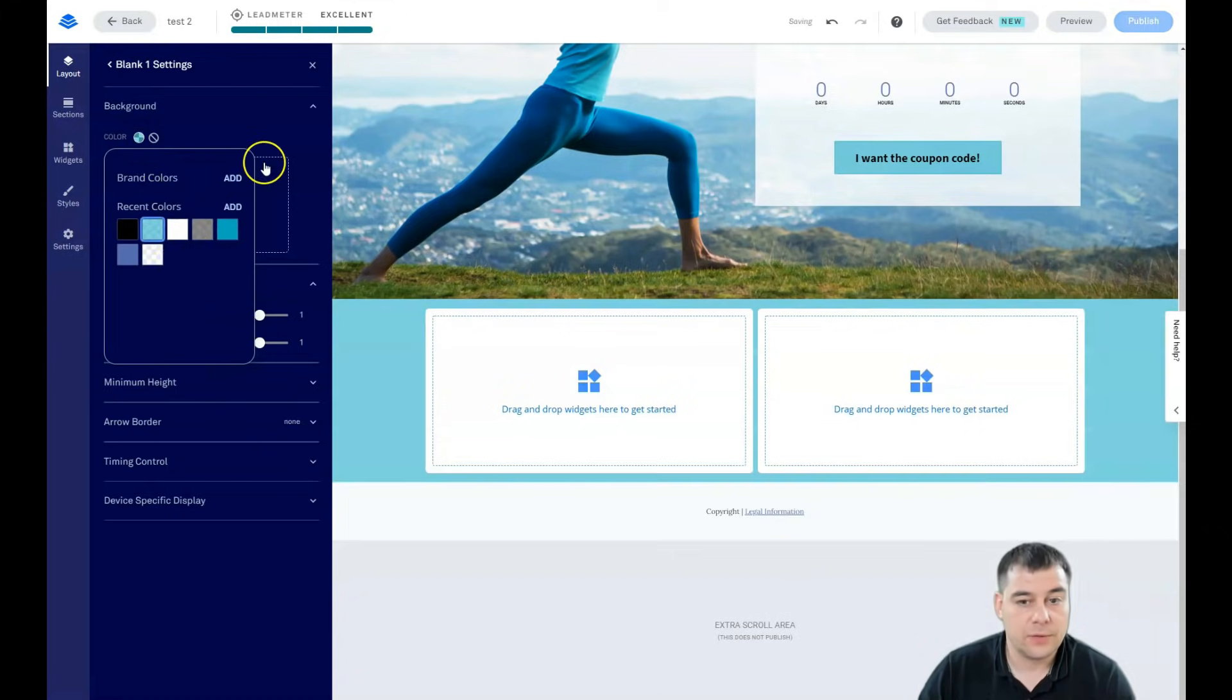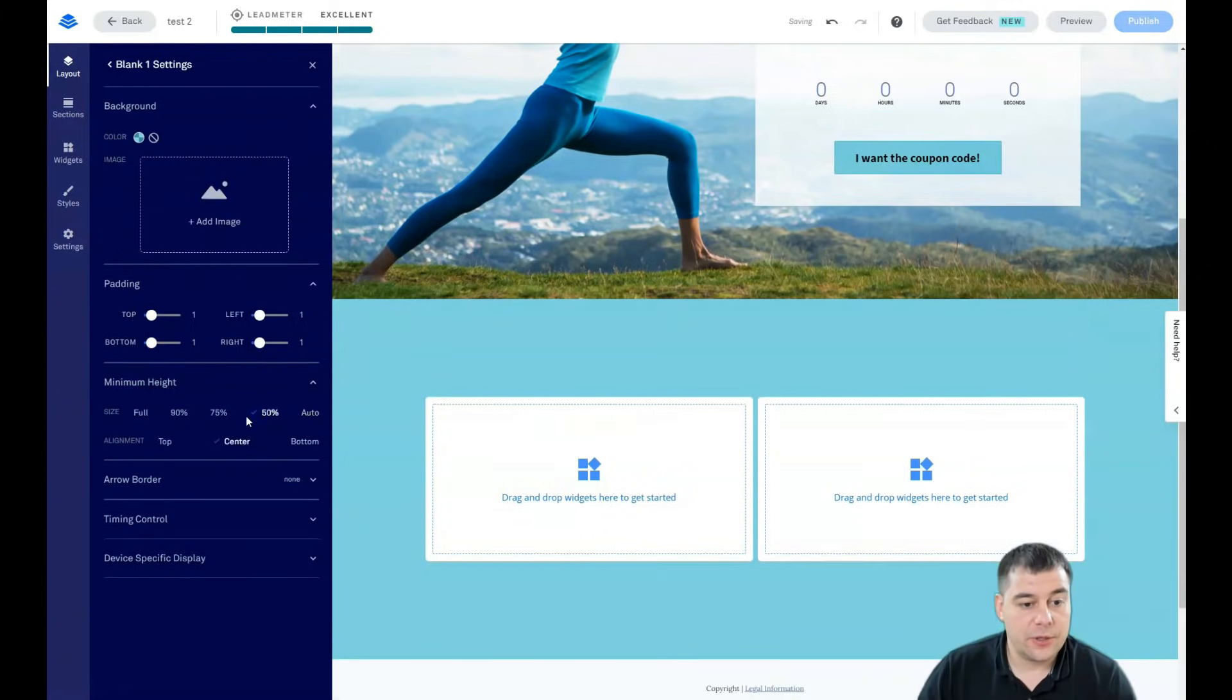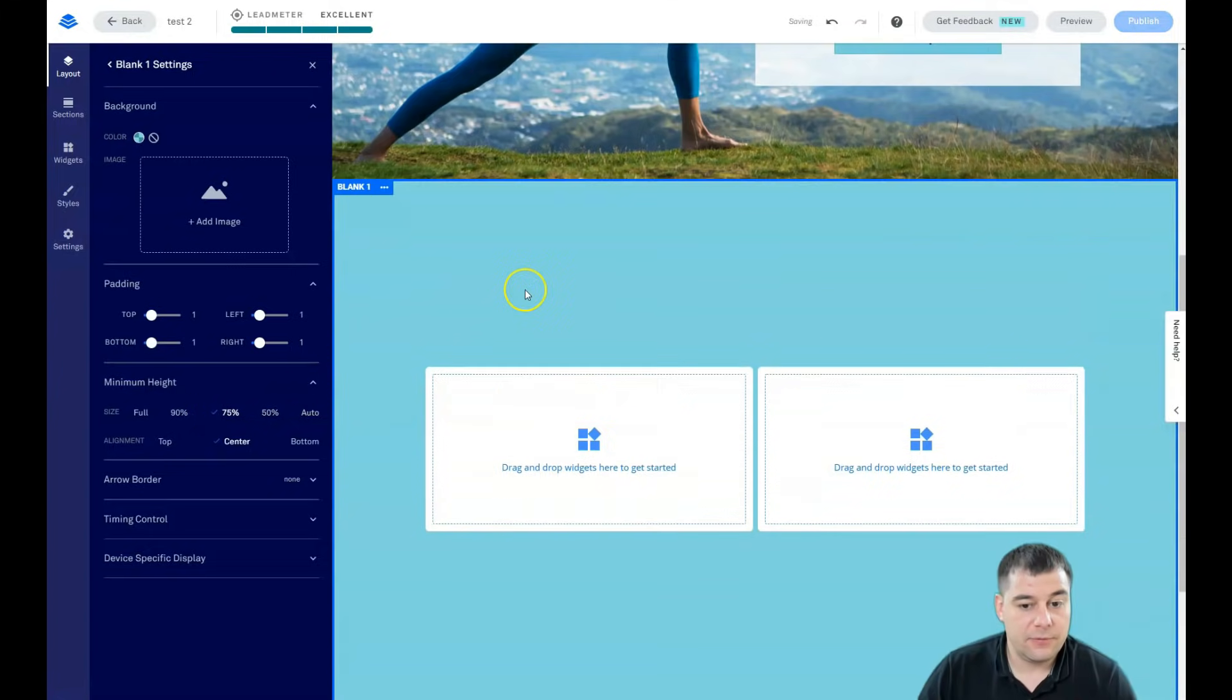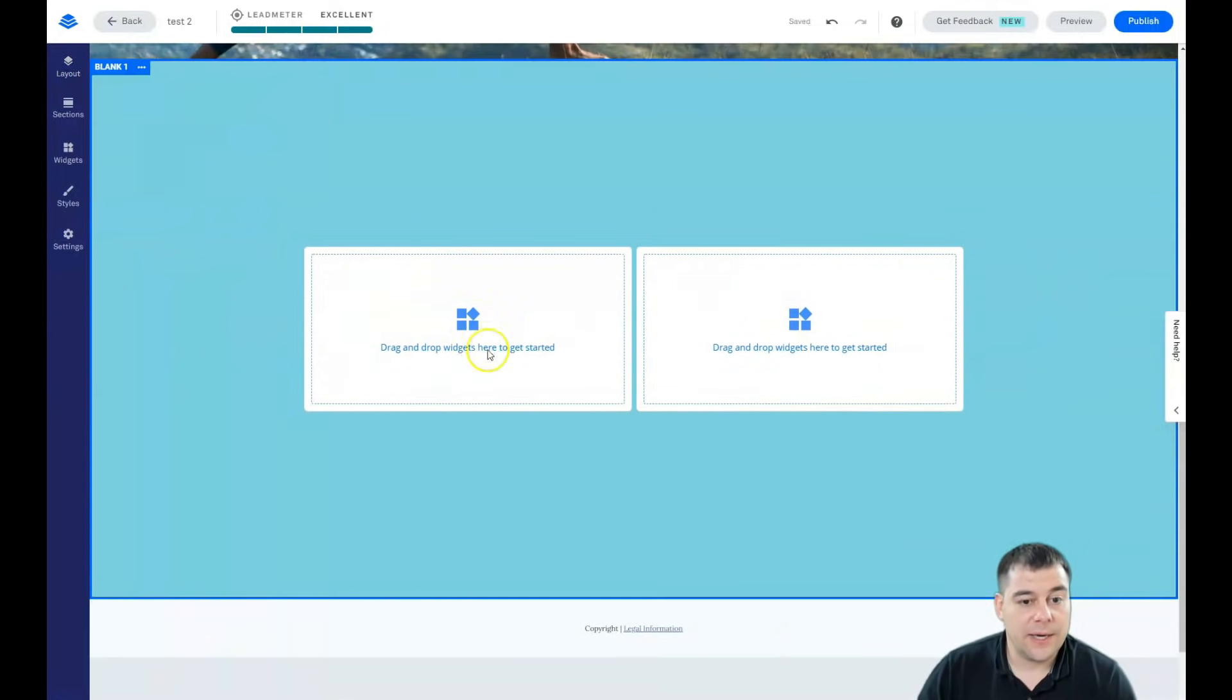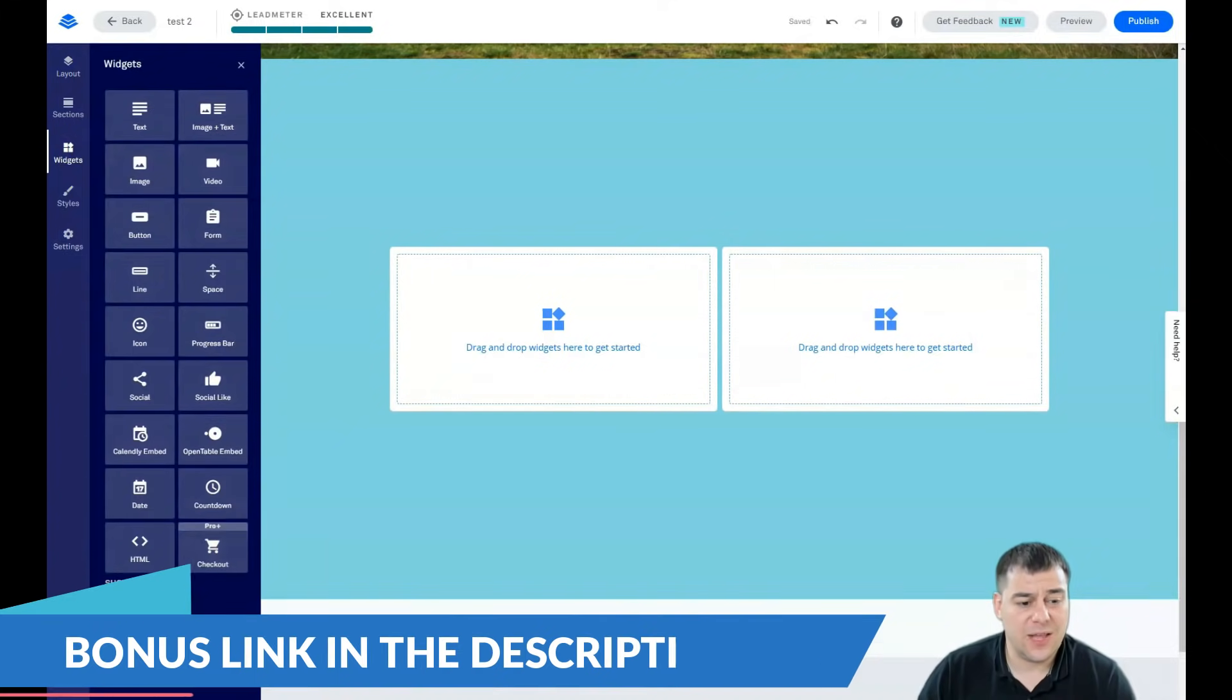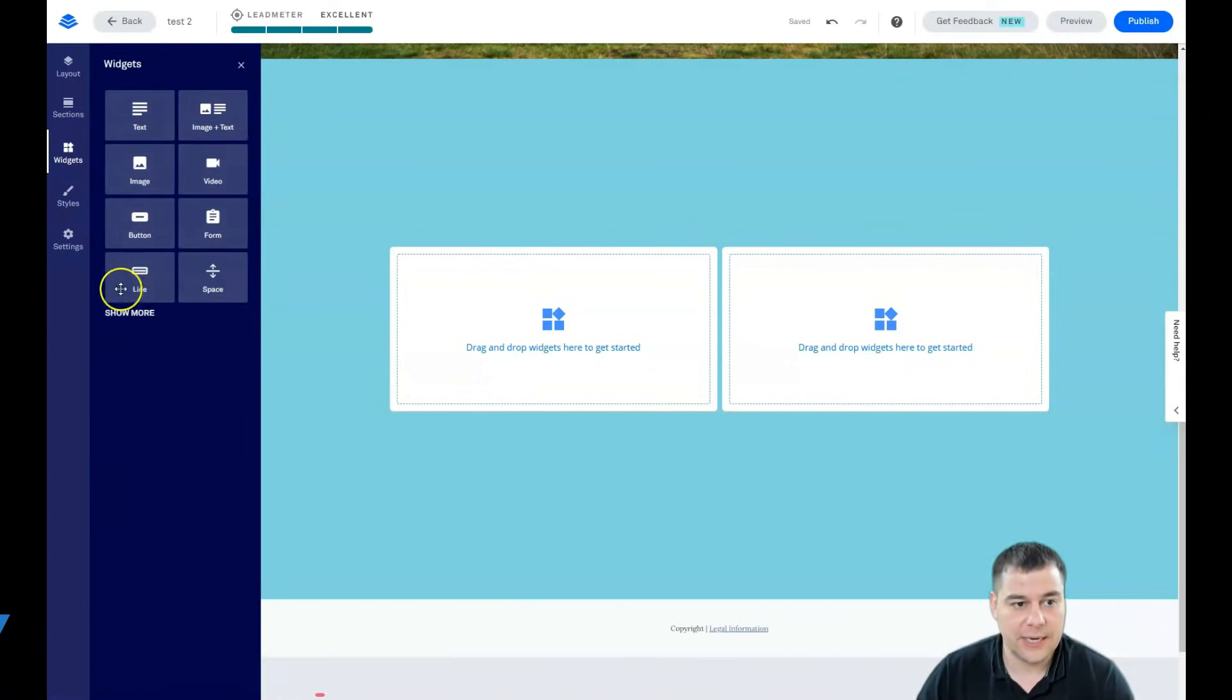This one for example. And you can change the size of a block itself. All right, let it be like that. And widgets. The next button is widgets and there are a lot of them.